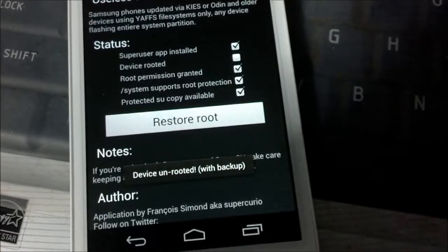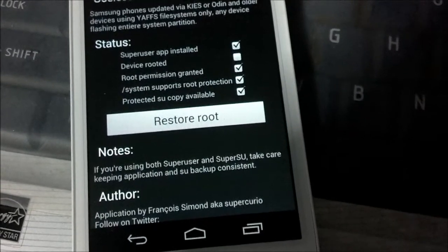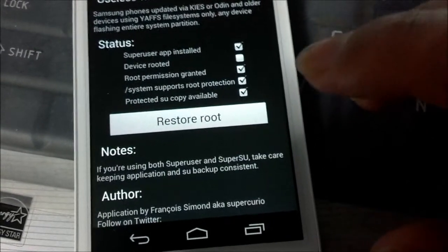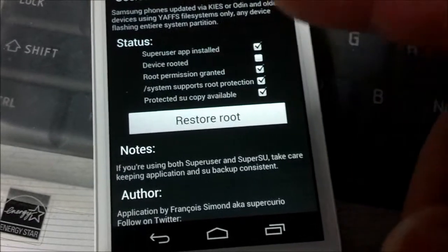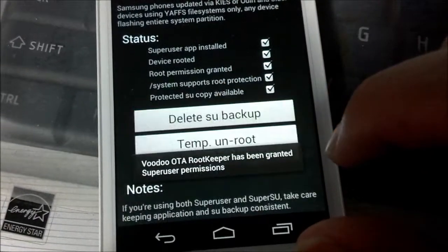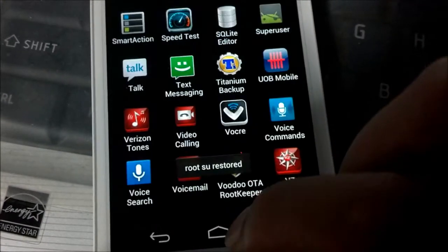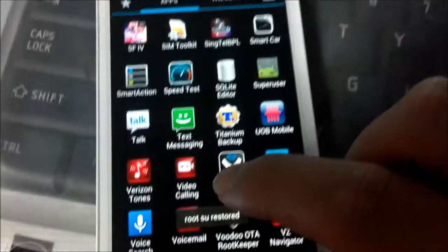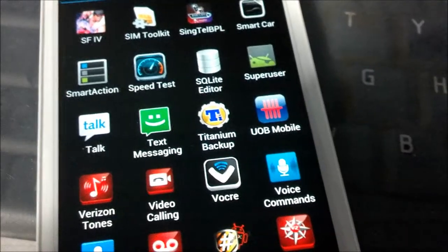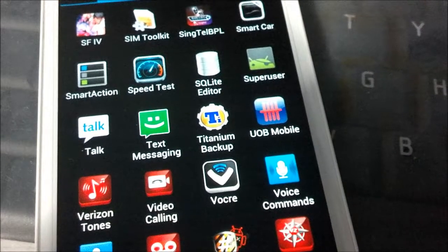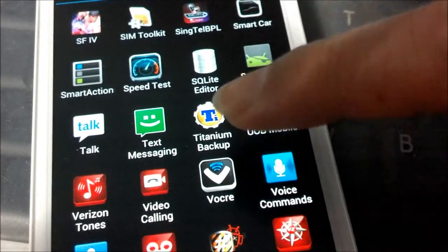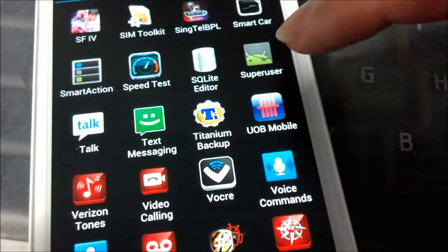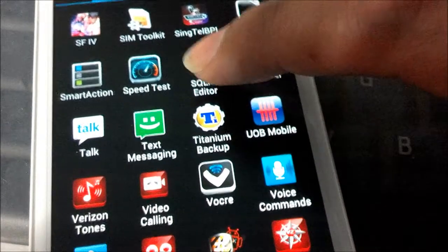If your phone is not rooted, then I suggest you root it on 4.1.1 before you upgrade to 4.1.2 if you need your phone to be rooted. 4.1.2 does not have any root applications yet.